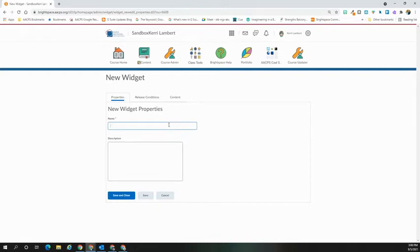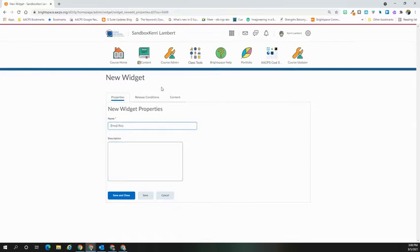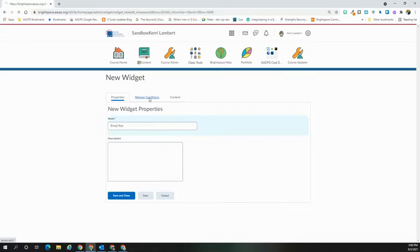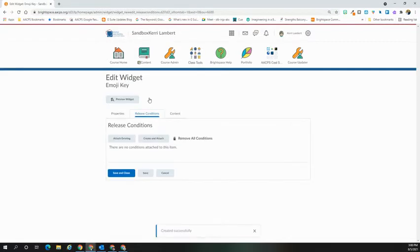In the window that you're given, give your widget a name. If desired, give a description. Description is optional. If you need to set release conditions, that's the next tab over. You can set conditional releases for the widget for when this would show to students.